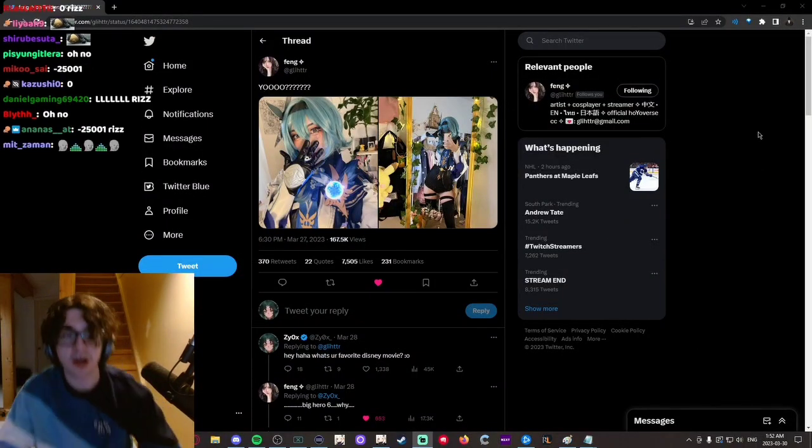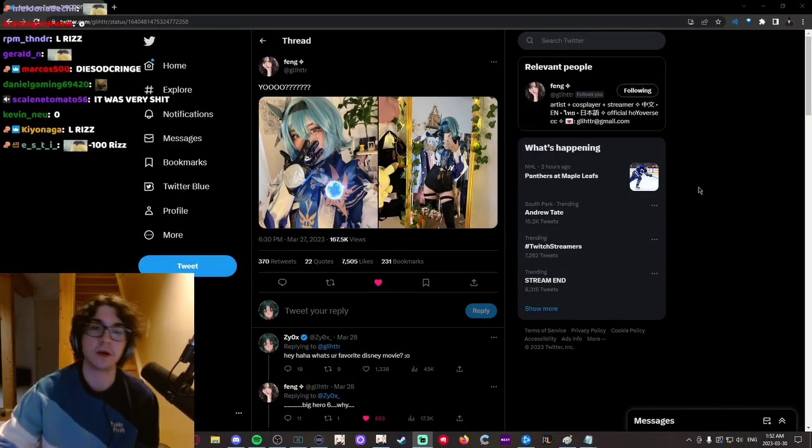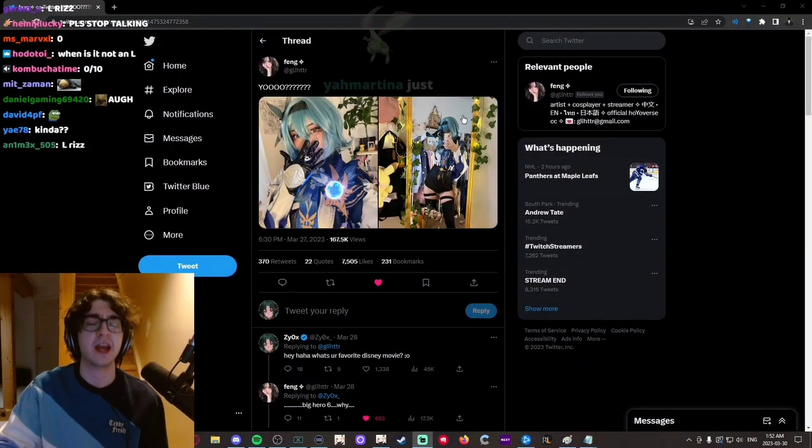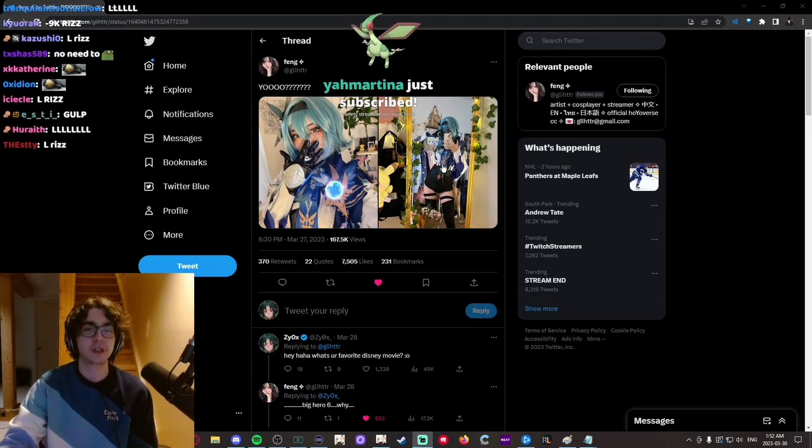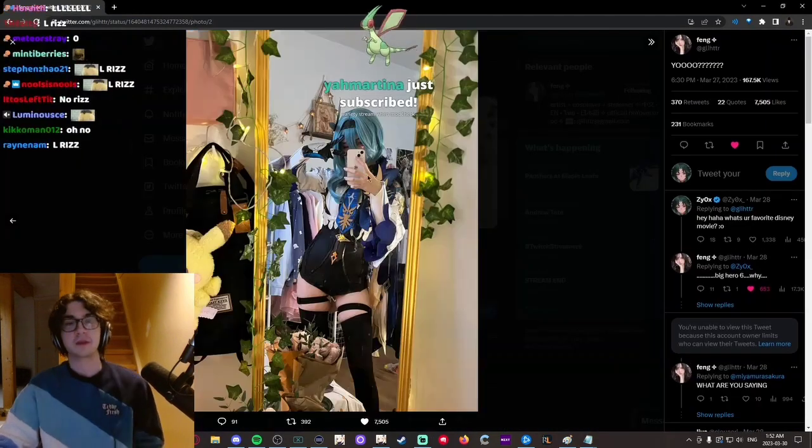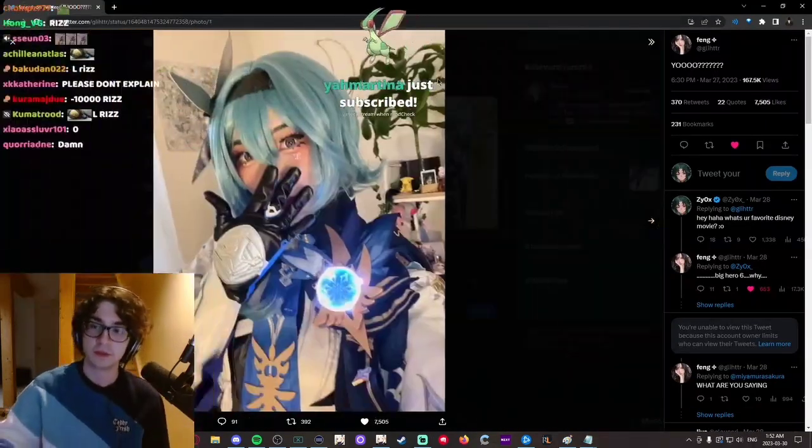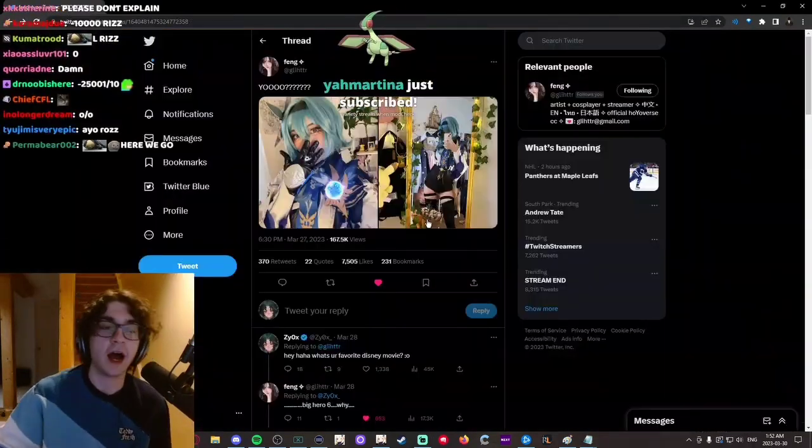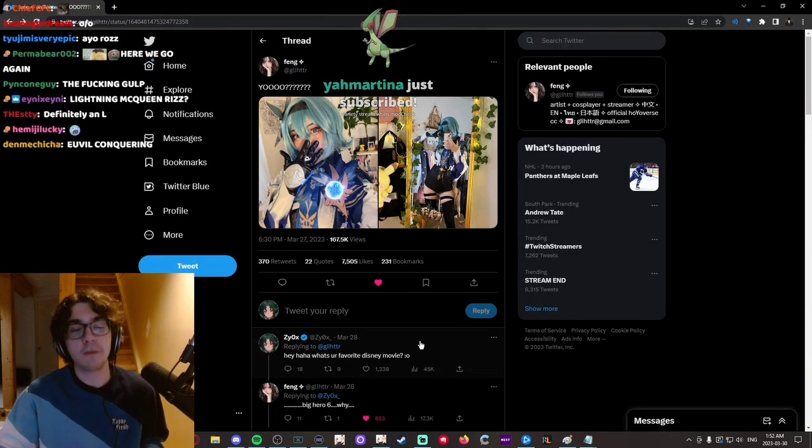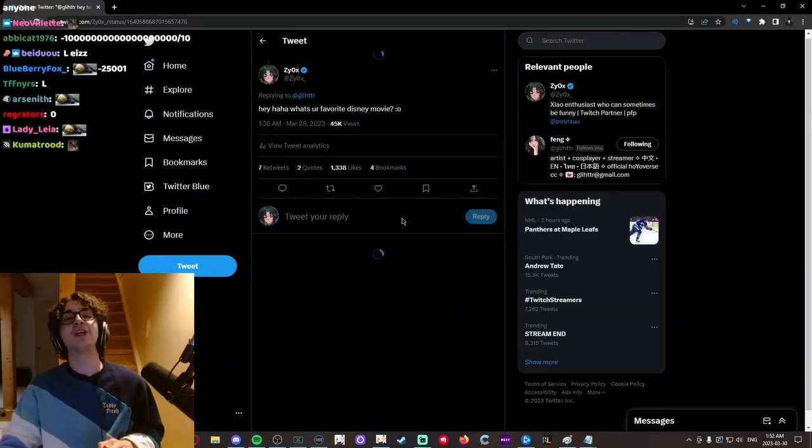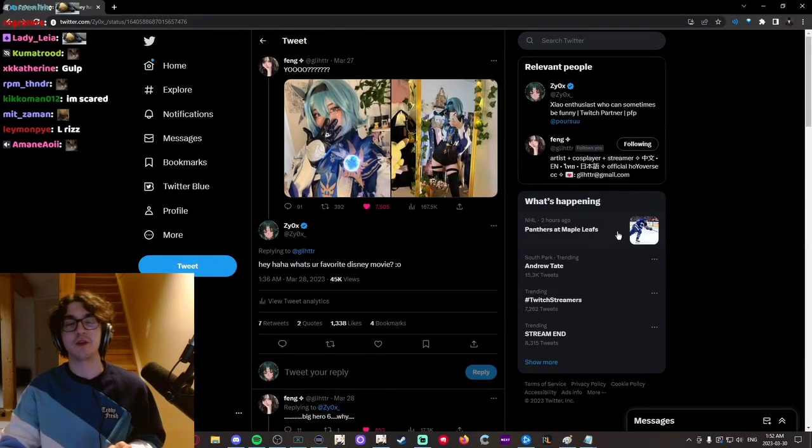This one cosplayer whose name I forget posted a picture of Eula, right, of them in Eula. Good cosplay, right? Fang posted this, and then I reply. Okay, so listen, before I show you what I responded with, before I show you the line, let me explain my thought process which led me to this moment.